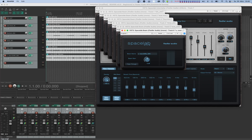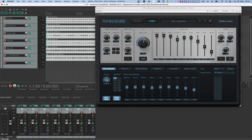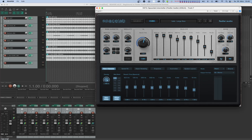One last point to mention: many DAWs like Logic try to conserve CPU by suspending plugins that are not receiving an audio input. This can be problematic, so Beam and Interstellar solve this by emitting an ultra-low signal at about minus 200 dB. This is not something you're ever going to hear, but it keeps the plugins active so we don't run into any problems. Next, let's head over to Spacelab and make sure that the dry switch is enabled.